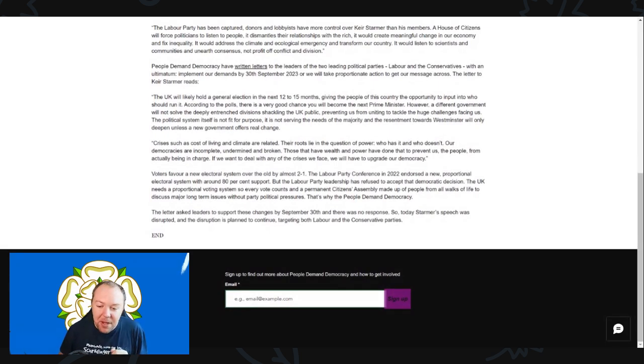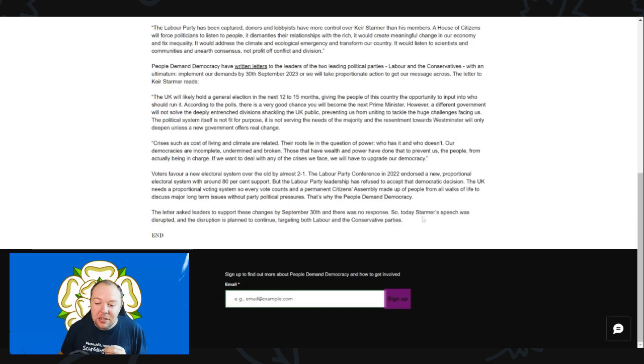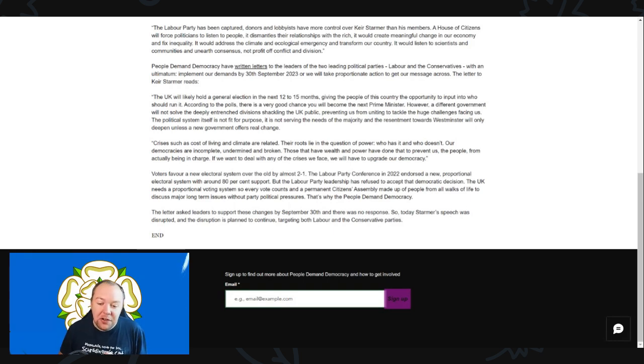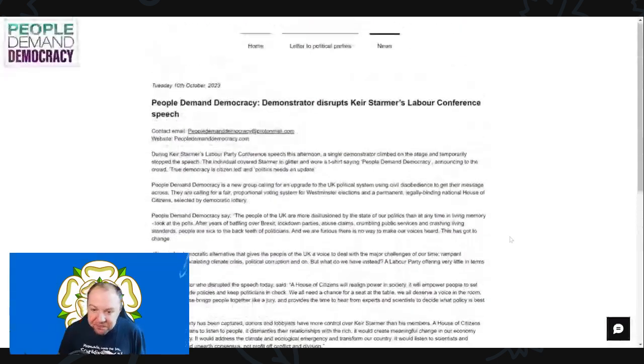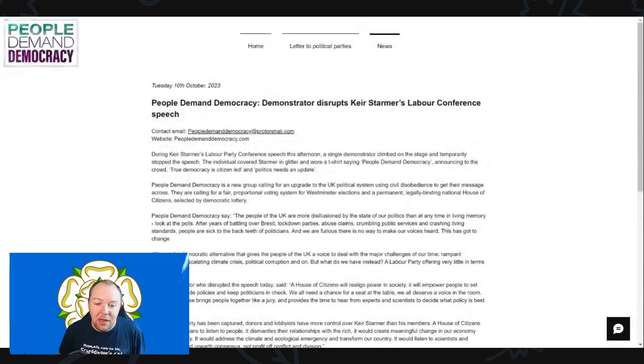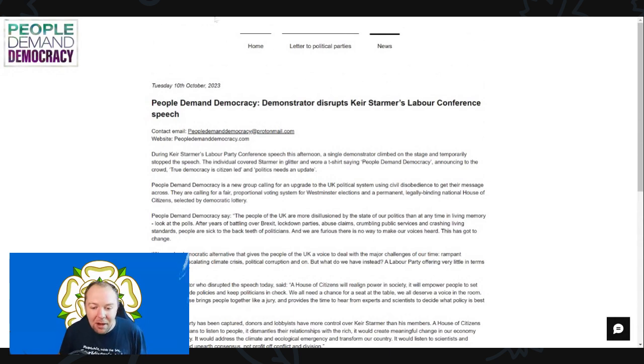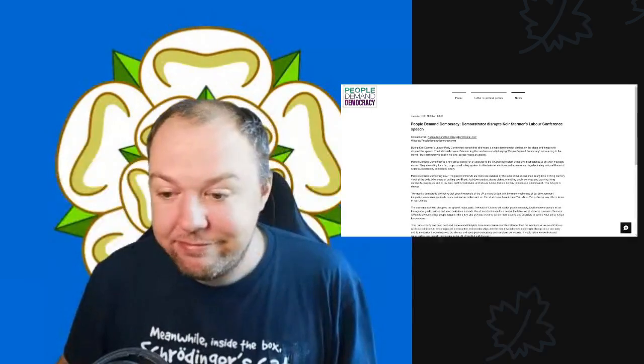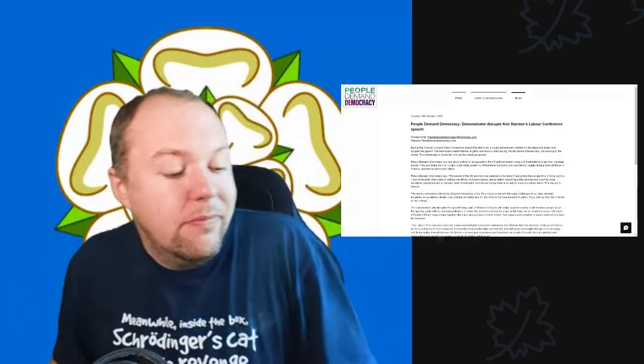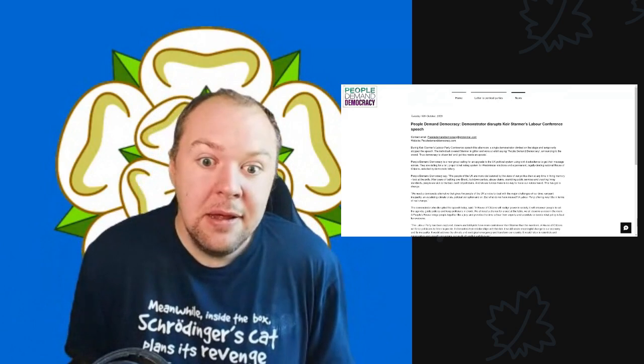The letter asks to support these changes by the 30th September, and there was no response, so today Keir Starmer's speech was disrupted. Disruptions are planned to continue targeting both Labour and Conservative parties. Why should they listen to you? Sorry, I can't take you seriously.